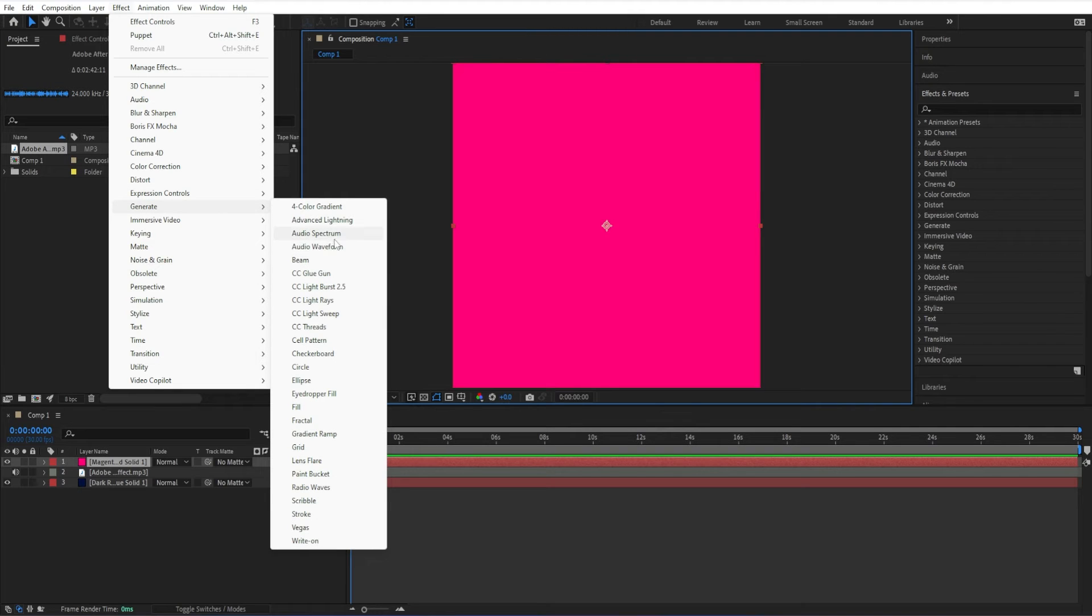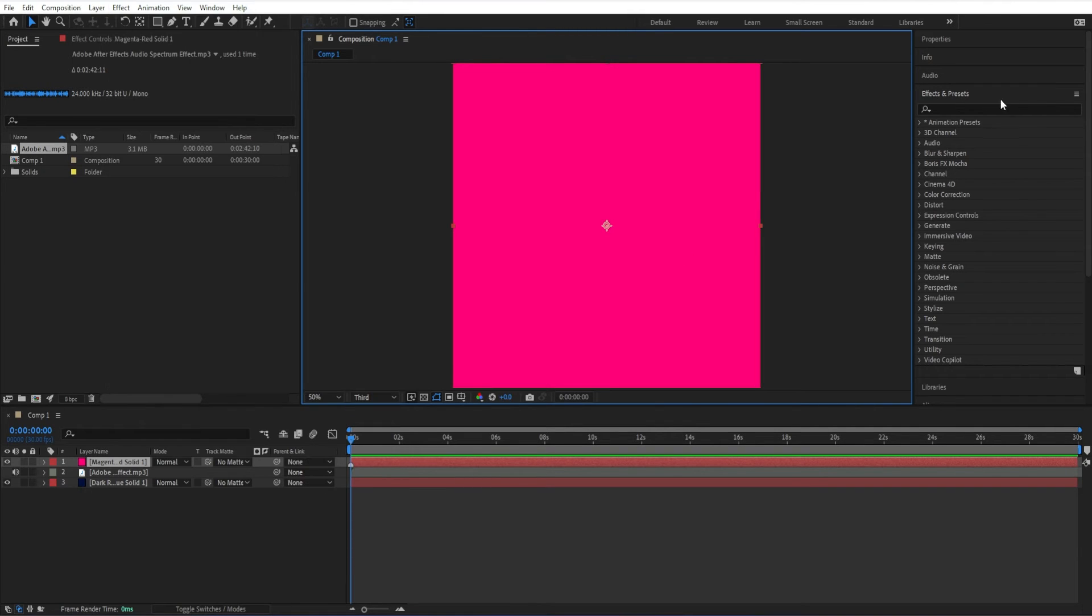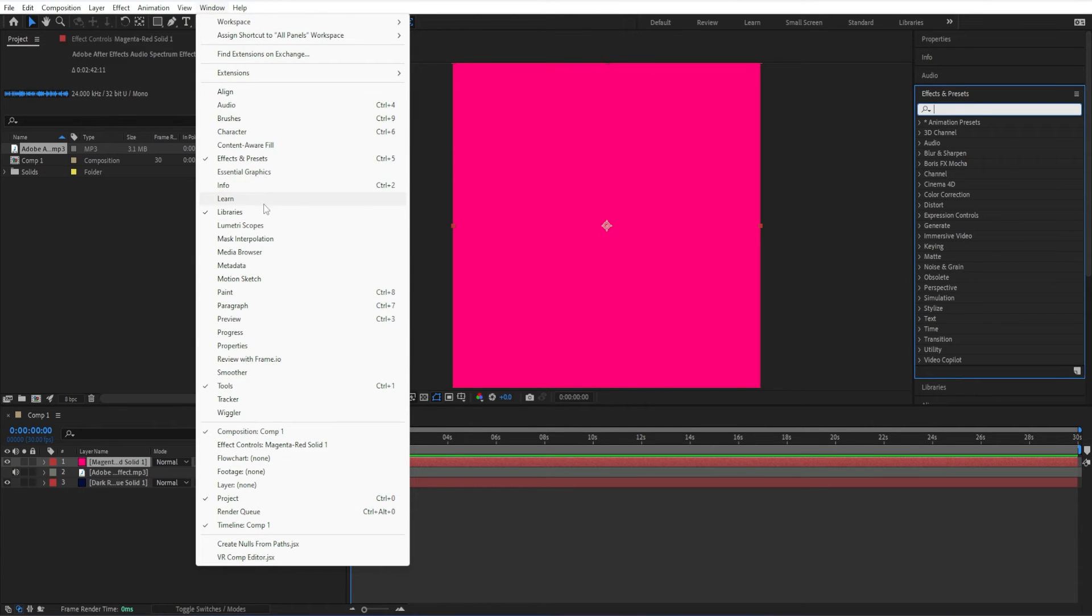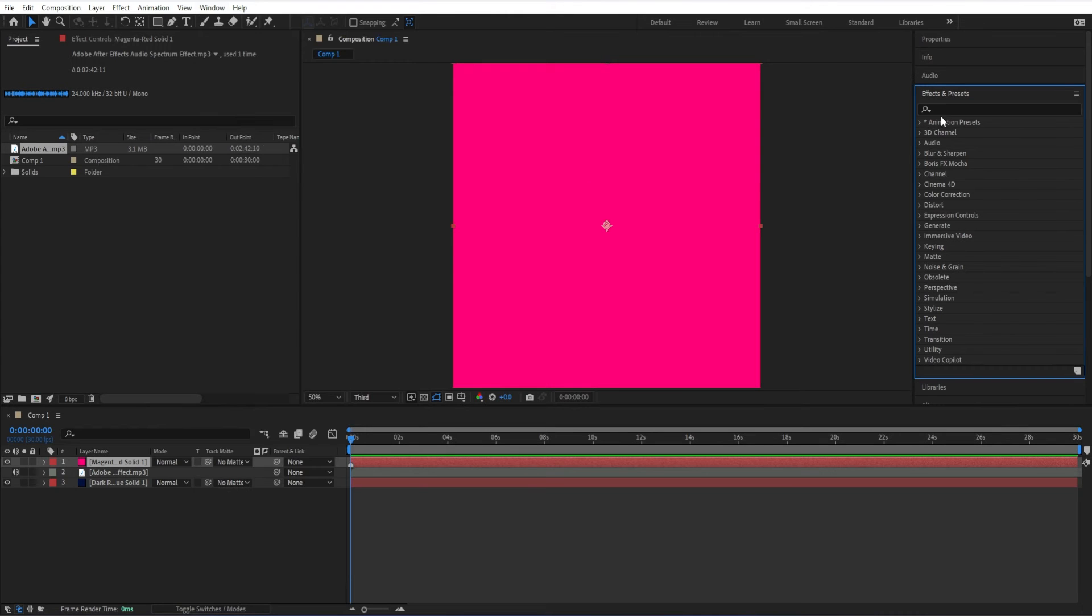The second way with the solid layer selected is come over here to your effects and presets panel. If you don't see that, you can just go to the window menu and go to effects and presets. Just do a search. You can start with audio.